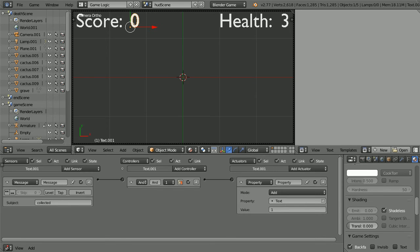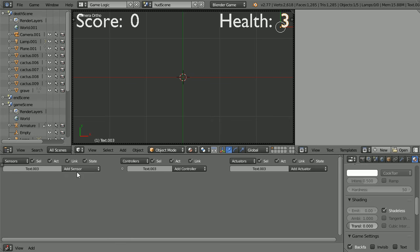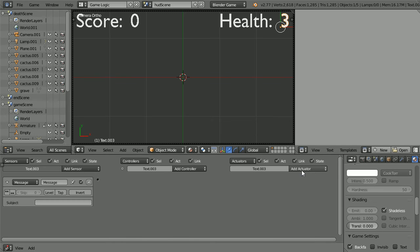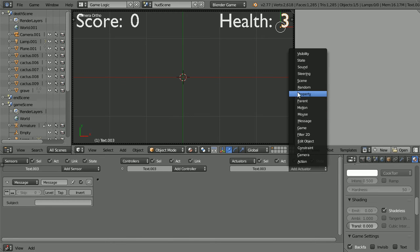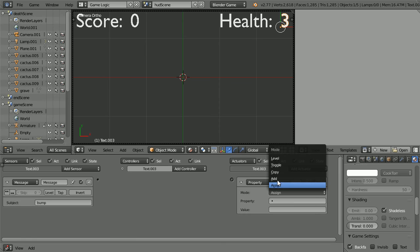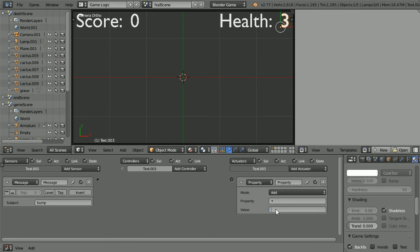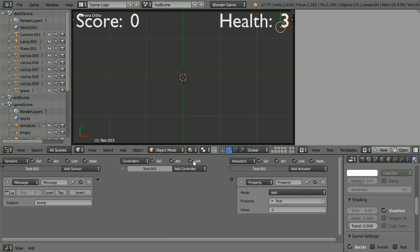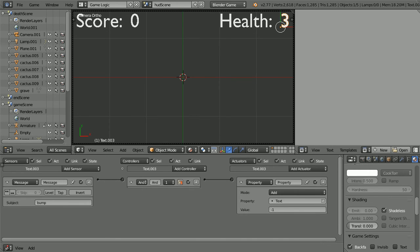To display the information while the game is played, select the health value and add a message sensor and a property actuator. Listen for a message whose subject is bump. Add minus 1 to the property text and connect those up.